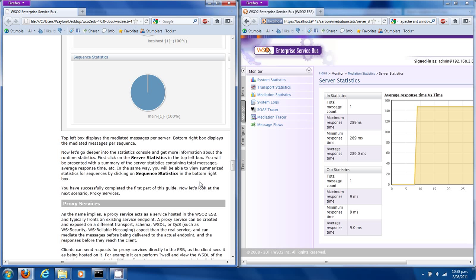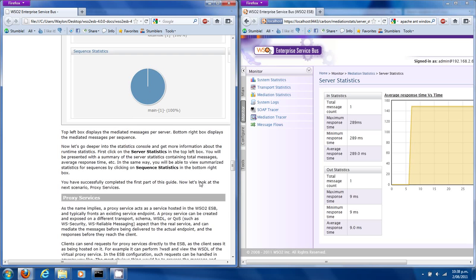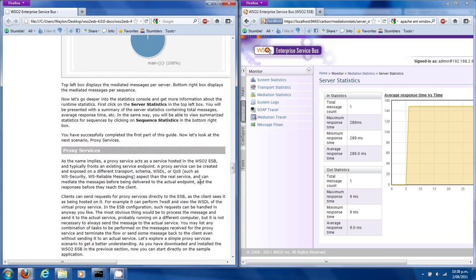Hi there! Welcome to part 2 of the WSO2 Enterprise Service Bus Quick Start Guide. I am Waylon Kenning. You've just heard my phone go off. Let's focus on proxy services.